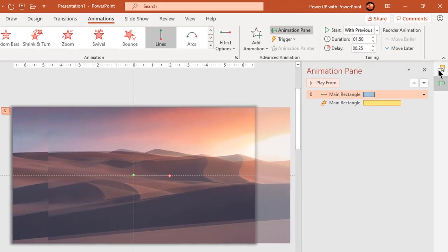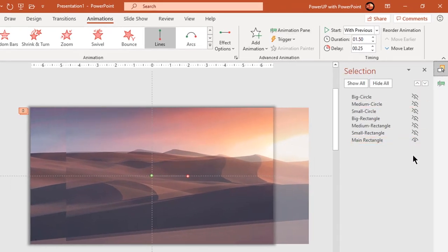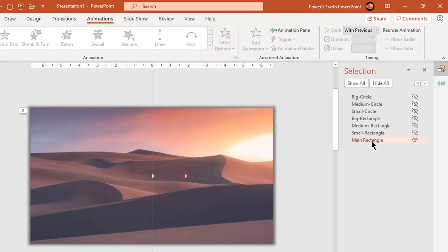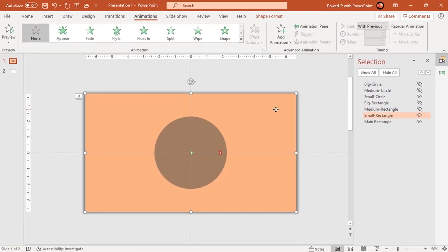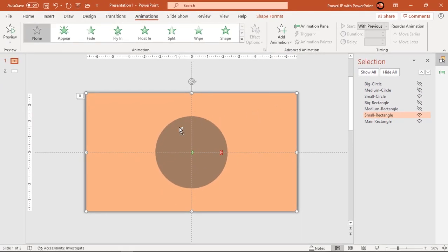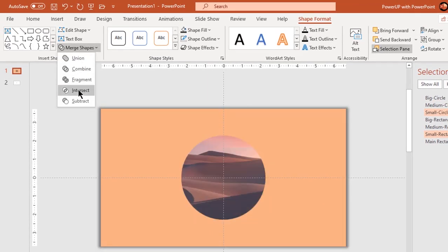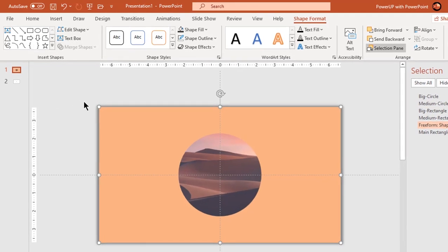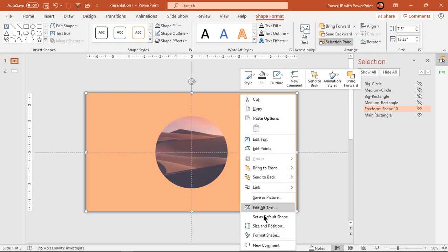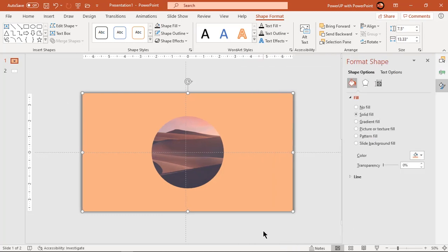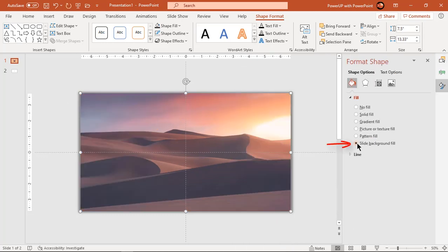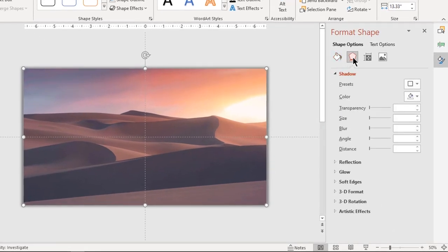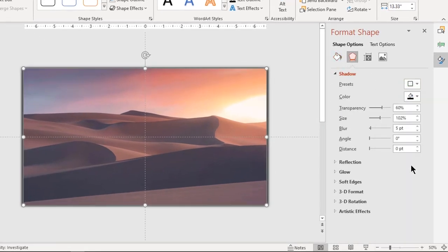Now go to selection pane, unhide small rectangle and small circle shapes. Subtract both shapes and format it with slight background fill. Apply outer shadow effect and adjust transparency, size and blur values until you see the cut section at the middle.